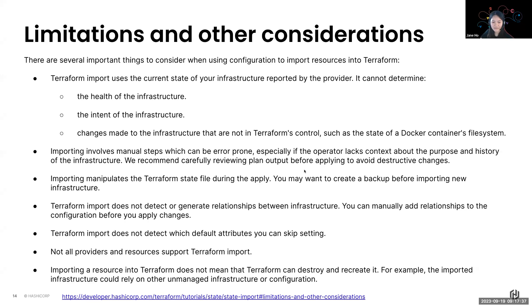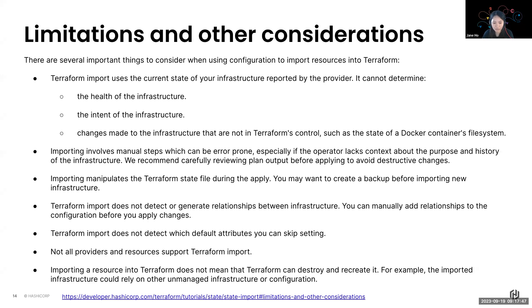So there are some points you might want to consider if you use config-driven import. Firstly is that Terraform import uses the current state of your infrastructure that is reported by the provider. It cannot determine things like the health of your infrastructure. You also want to make sure that you review your plan output carefully and also make backups of your state file if required.